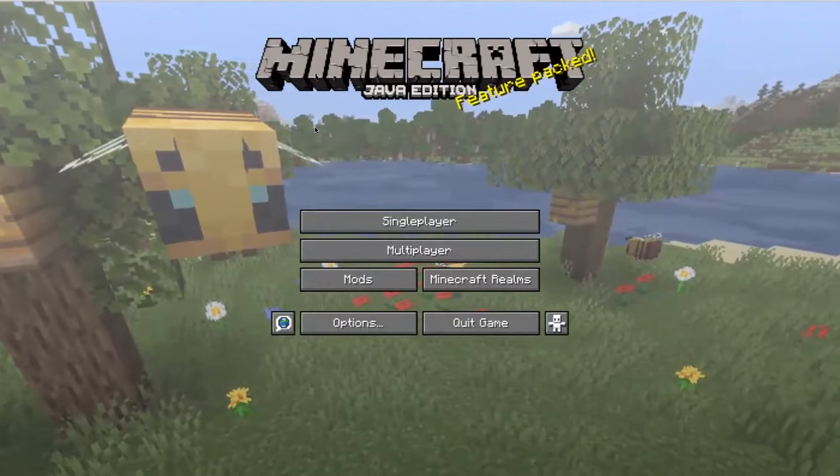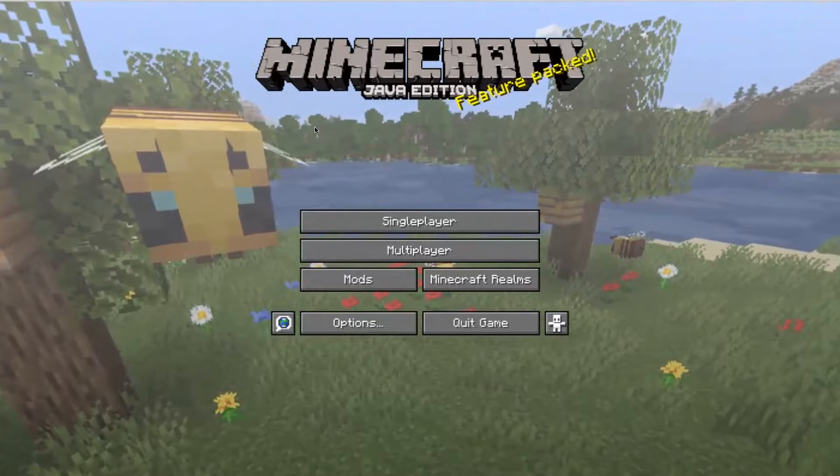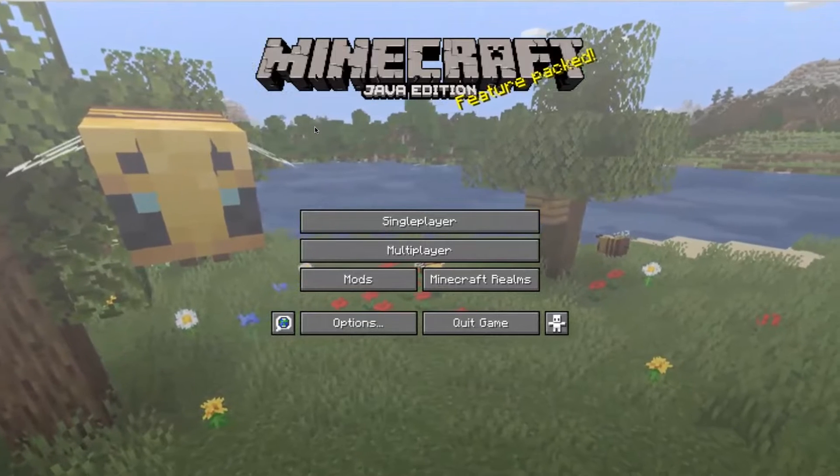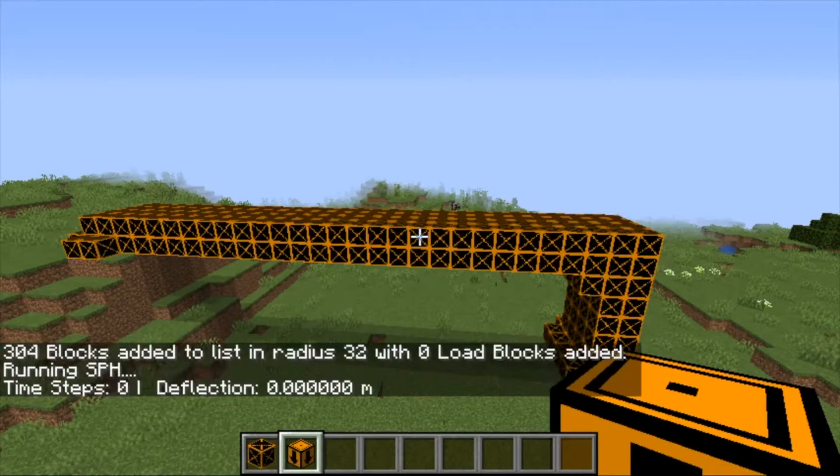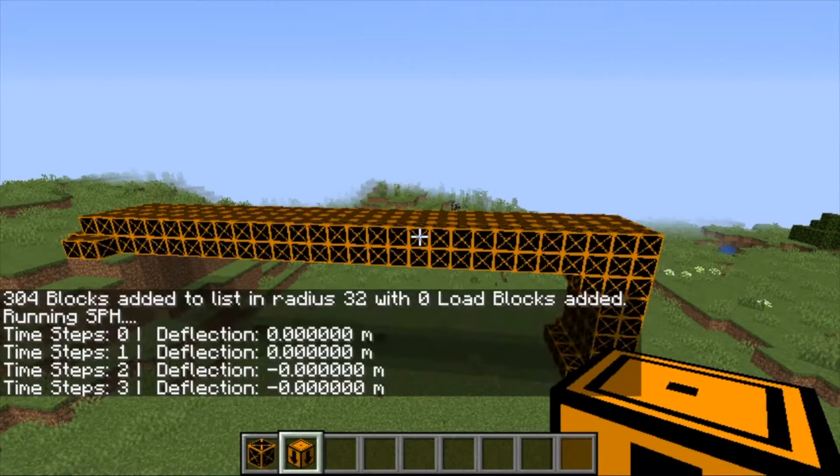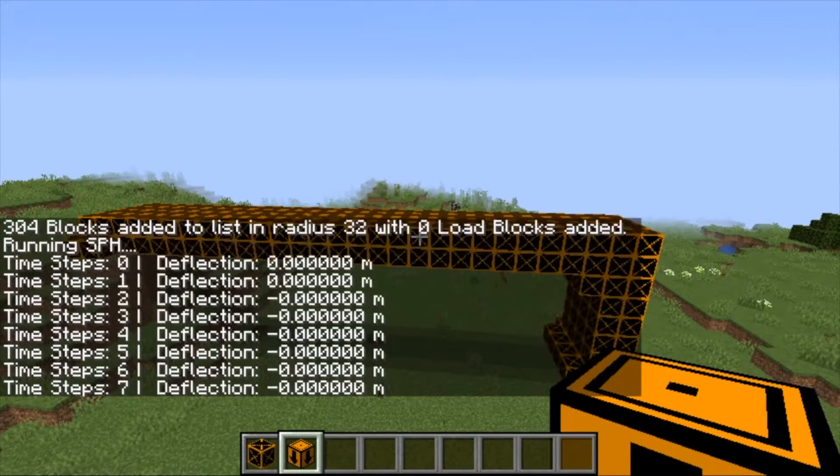I don't remember when Minecraft came out, but I remember I was little and I've been playing it since then and I've never made a mod for it. When this came up — to get to learn how to do that and learn a new programming language — I was very excited for that.